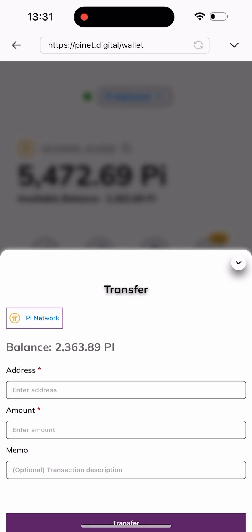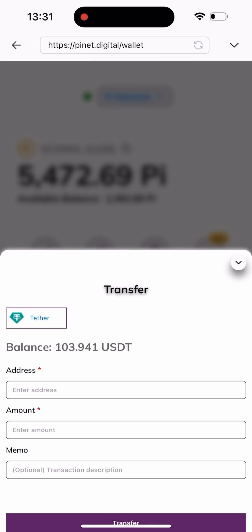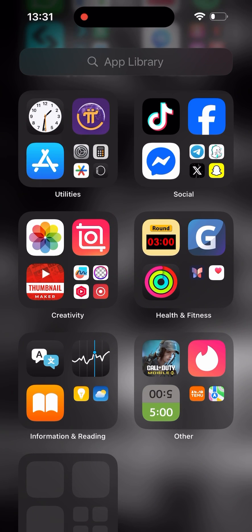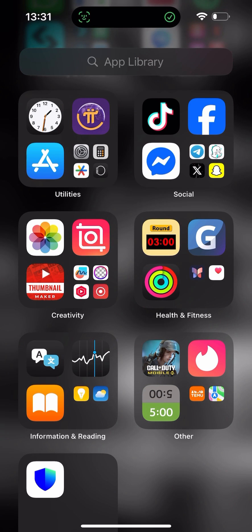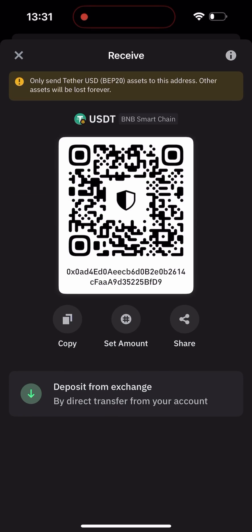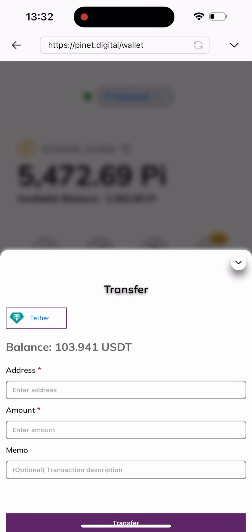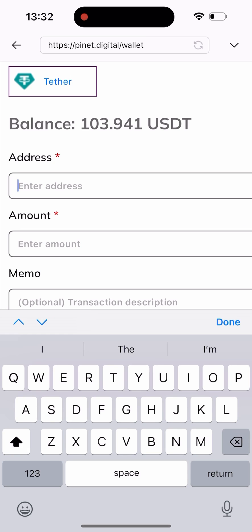Once I click the Send button, I'll click on this dropdown box and select the coin I want to send. In this video I'm sending USDT, so I'll select that. After that, I need to head to my Trust Wallet to get my wallet address. I'll go to USDT in Trust Wallet, click Receive, copy the address, and head back to the site.